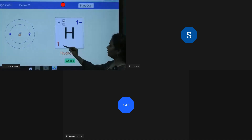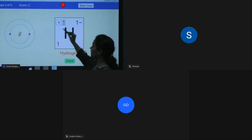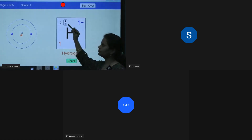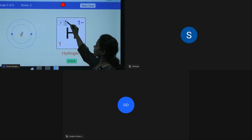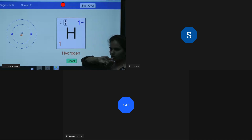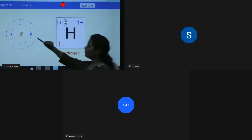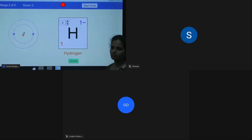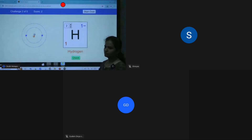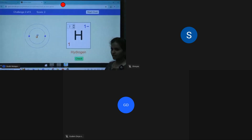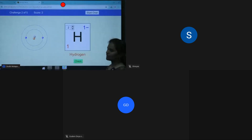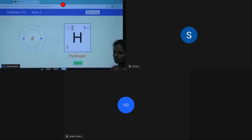Next example: 1 proton, 1 neutron, 2 electrons — mass number is 2. Since protons are 1, electrons should also be 1, but here we have 2. That means it has gained one electron, so the charge is minus one.